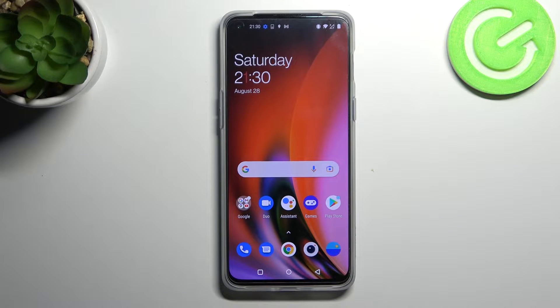Welcome! Today I'm showing you how to activate the Hey Google option on a OnePlus Nord 2 5G.